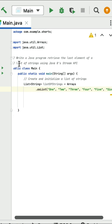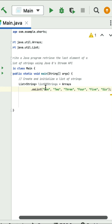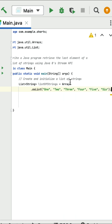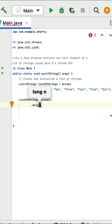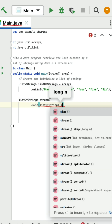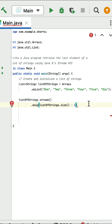Write a Java program to retrieve the last element of a list of strings using the Java Stream API. Here is a given list of strings and we need to find the last element. Convert the list into a stream using the stream method. Then use the skip method to skip all elements except the last one — call skip with list.size() minus one.